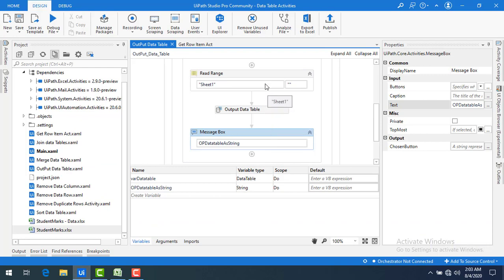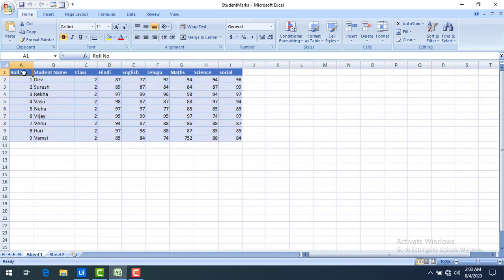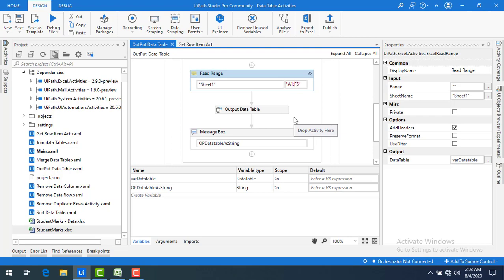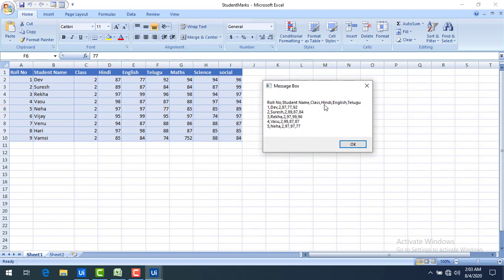Now I'll show you one more example using a specific range. I want to specify the range A1:F6 in the Read Range activity. Let me save and run the bot. You can see the data — column F6 corresponds to Telugu and the 6th row is Neha — all data as specified in the Read Range range is shown.